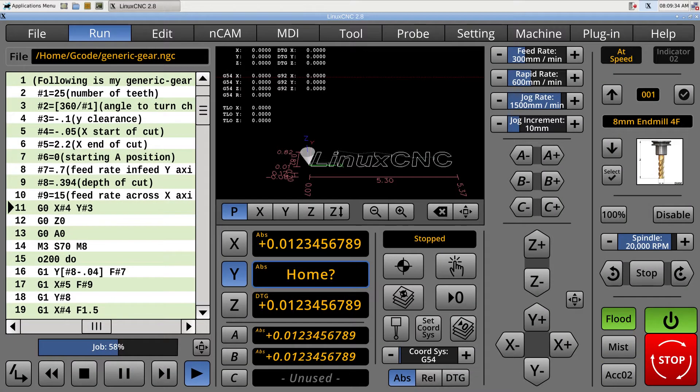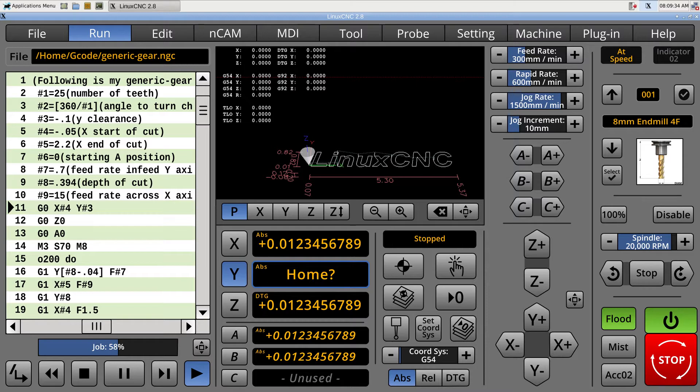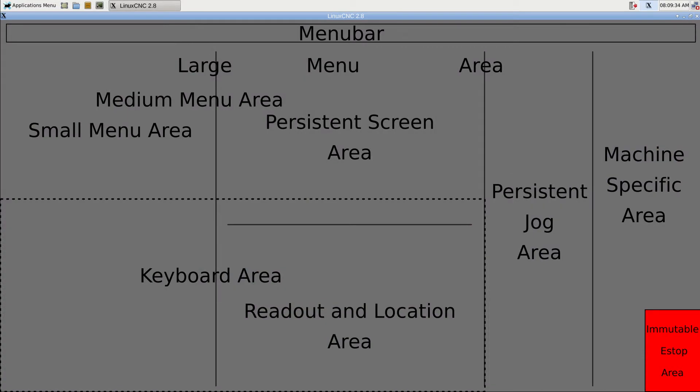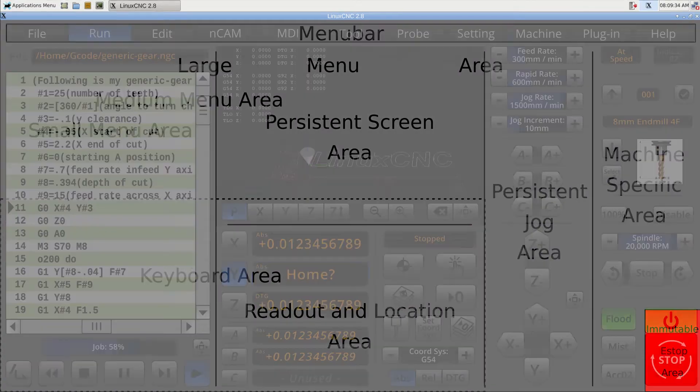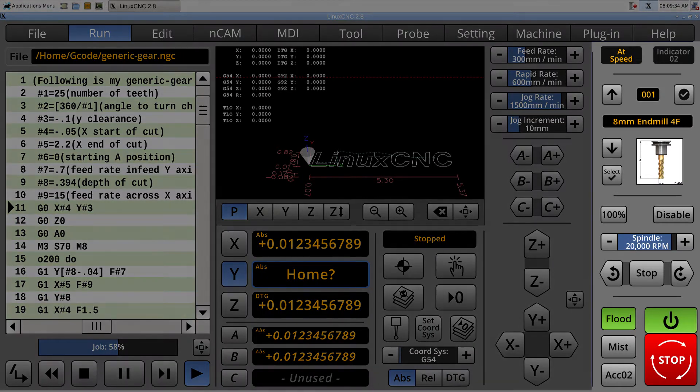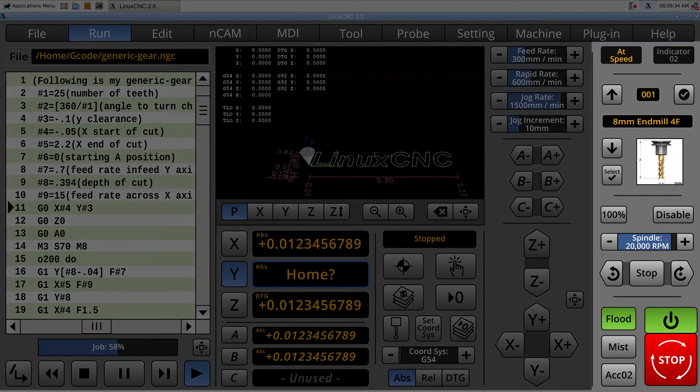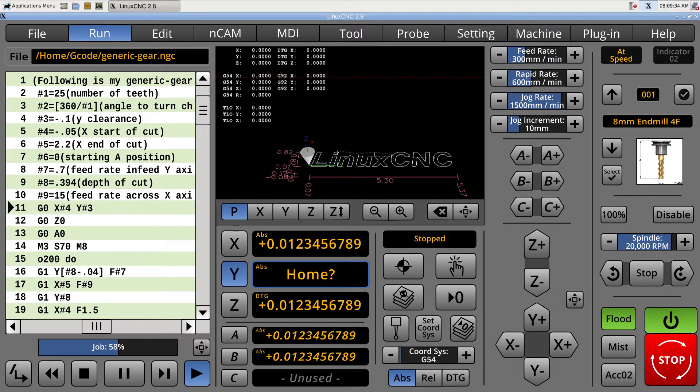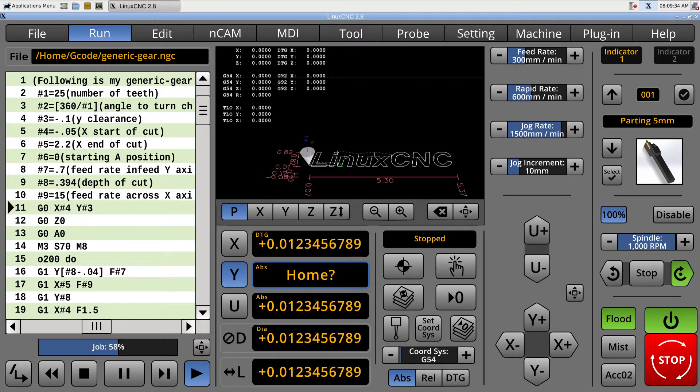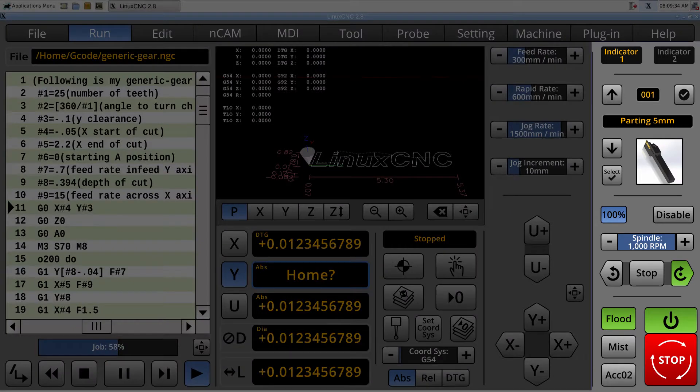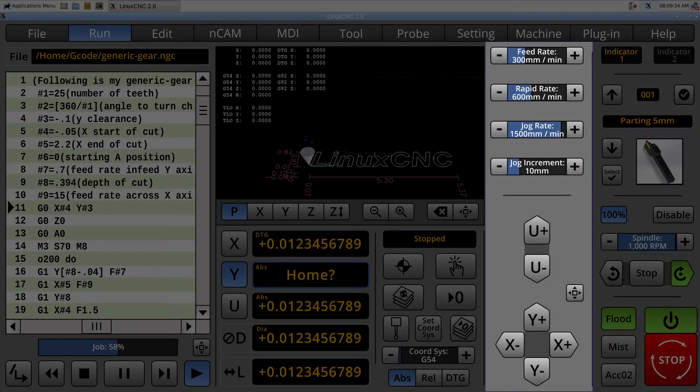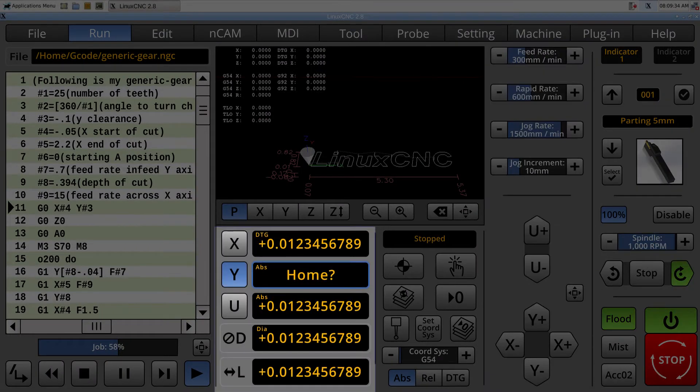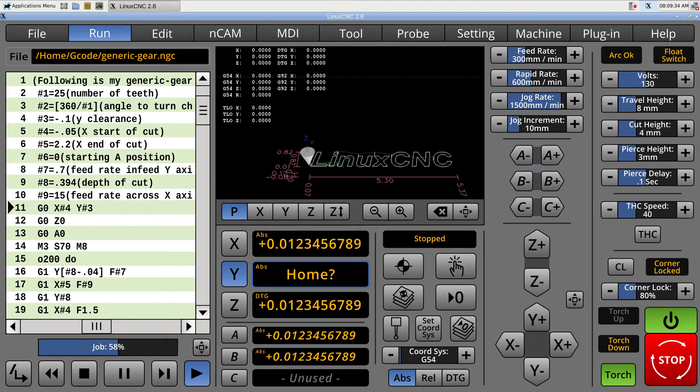Some people on the LinuxCNC forum express concern whether or not the same interface could support more than one machine. And I think they can, but not without making the actual parts of the interface interchangeable. These controls here, I call the machine-specific controls. And what I was trying to do is, using the whole idea of LinuxCNC and the hardware extraction layer, I wanted to abstract different parts of the interface so they could be switched in and out. When you switch to a lathe like this, you can see that the machine-specific controls are different, the job controls are different, and even the readout's different.